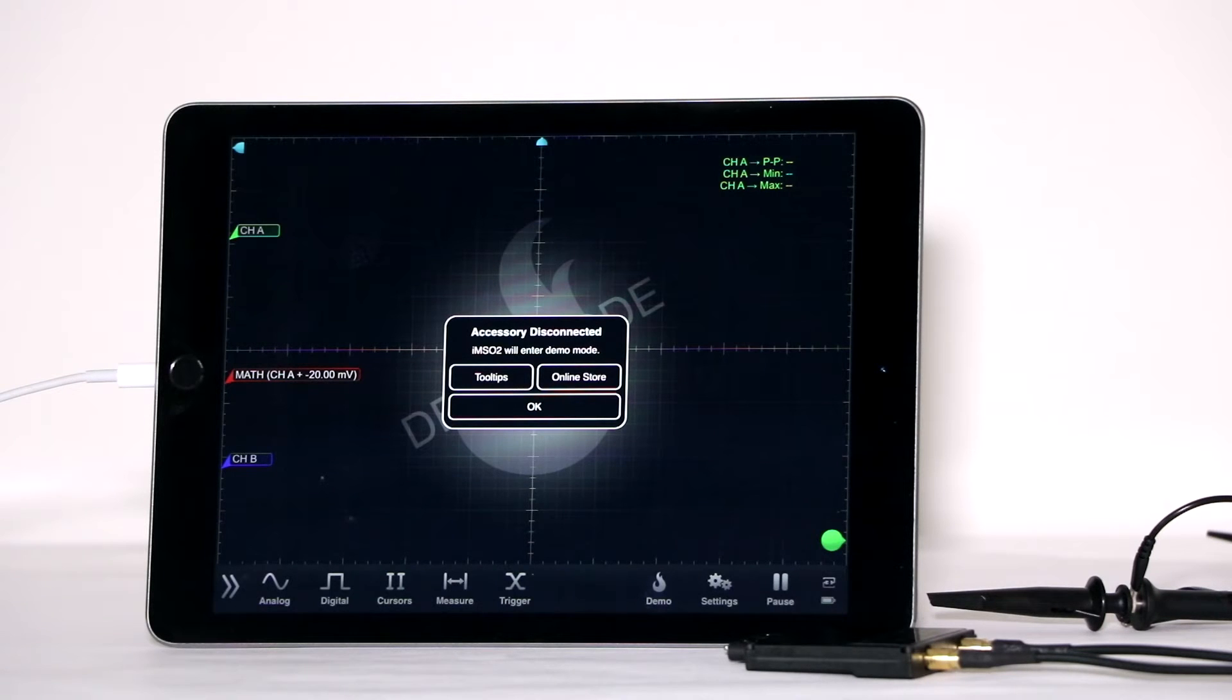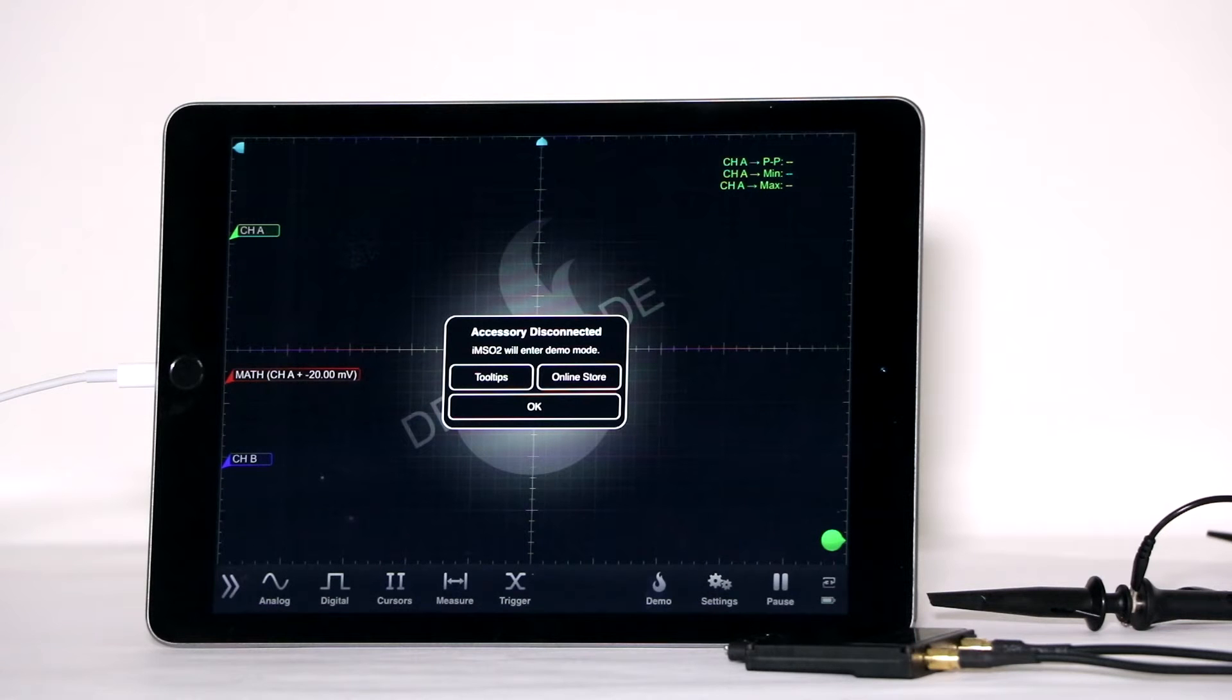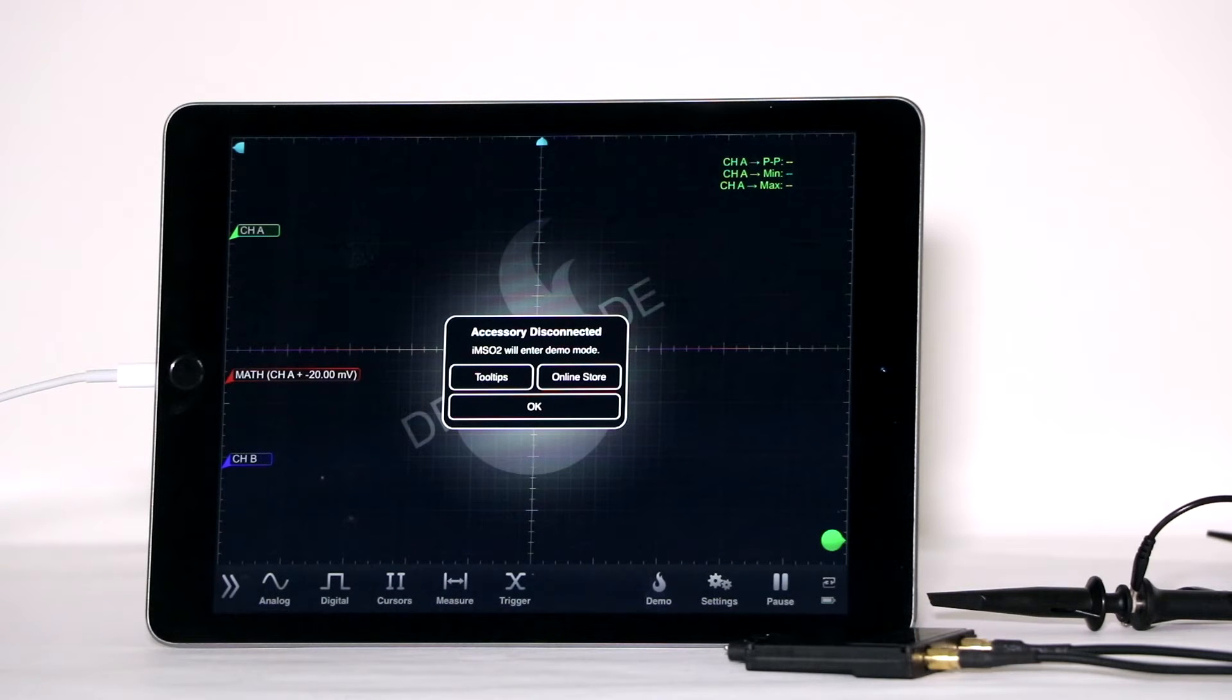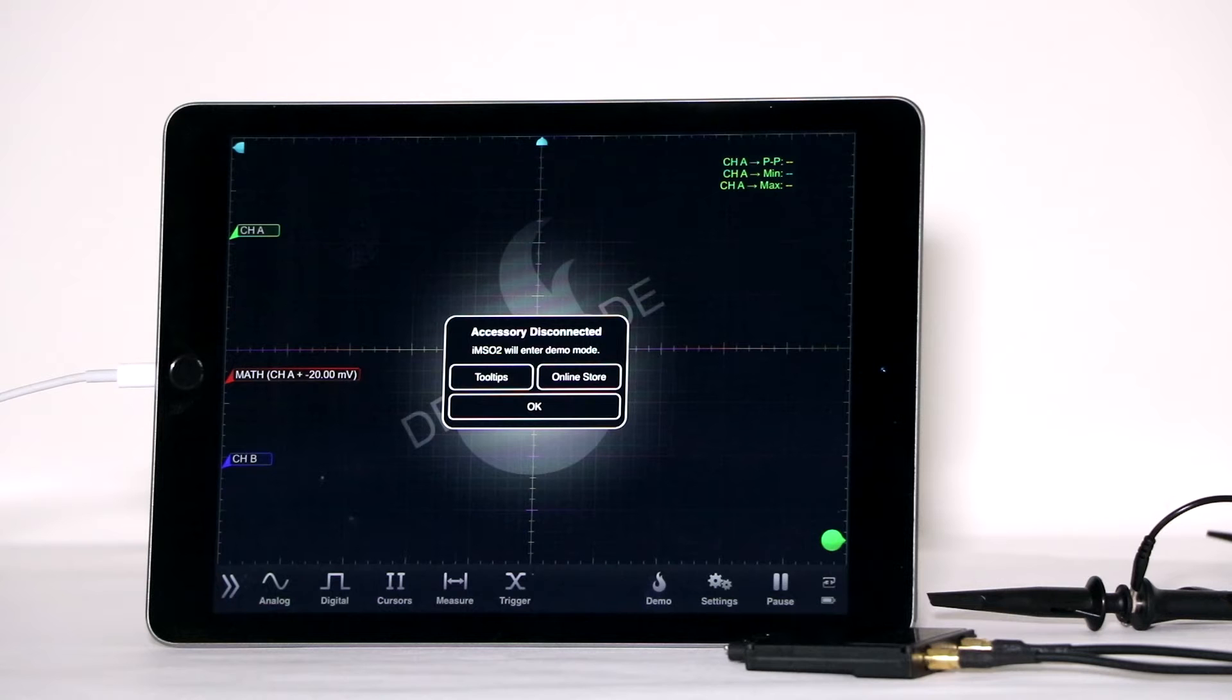The IMSO204L with the lightning connector is compatible with the iPod Touch 5th generation, iPhone 5S, iPhone 5C, iPhone 5, iPad 4th generation, and the iPad Mini.